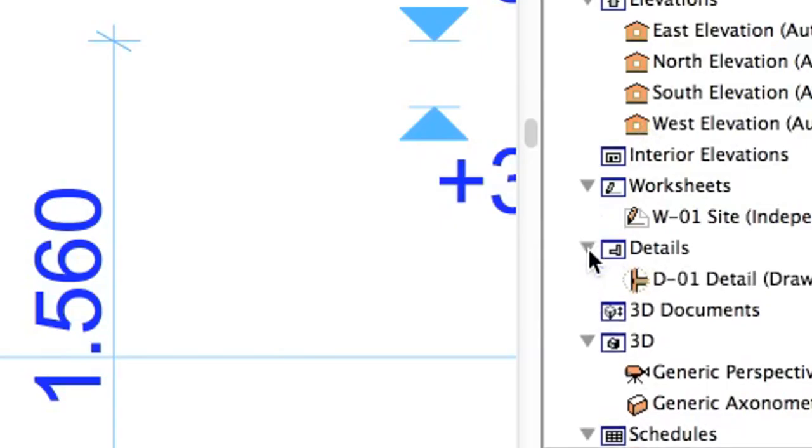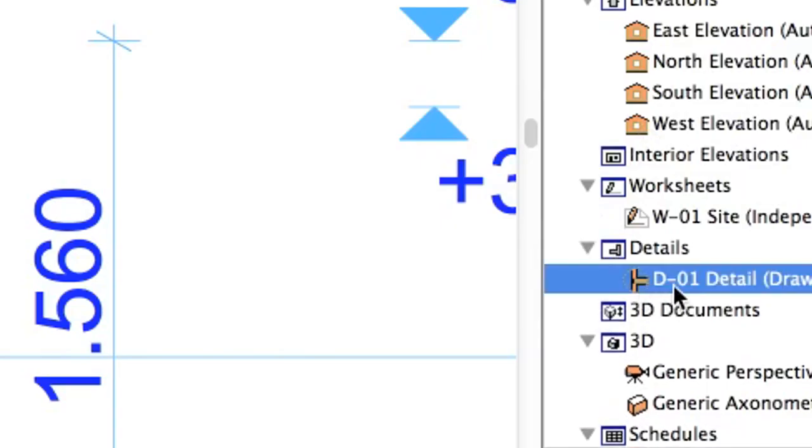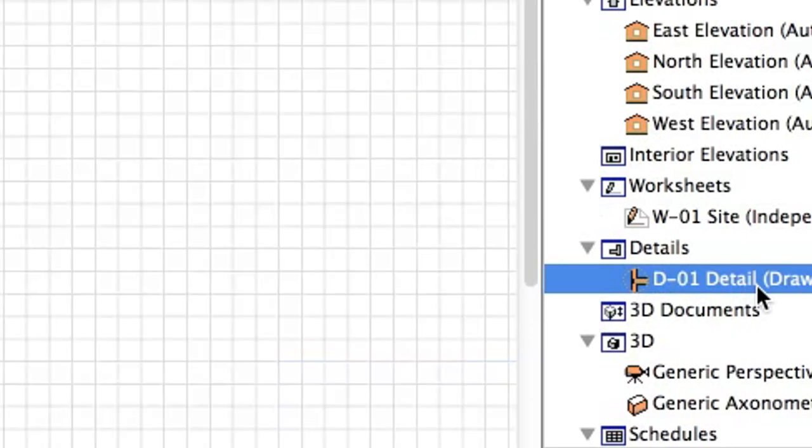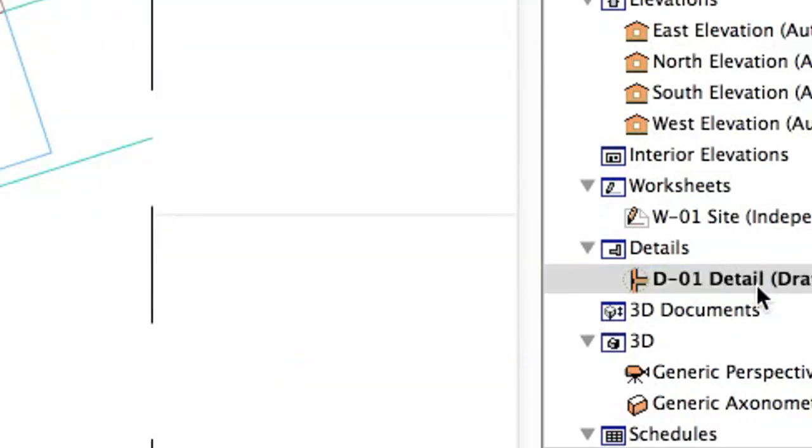In the Navigator project map, a new detail is created under the Details node. Open the detail.